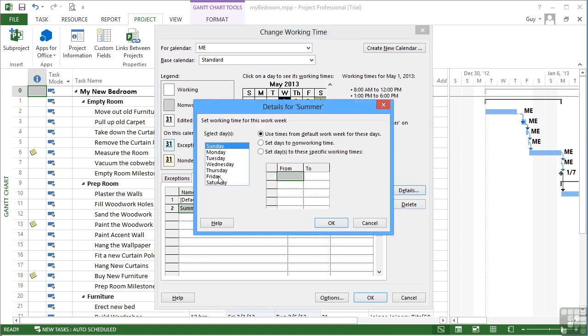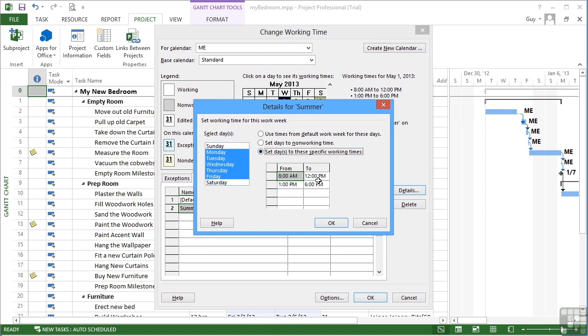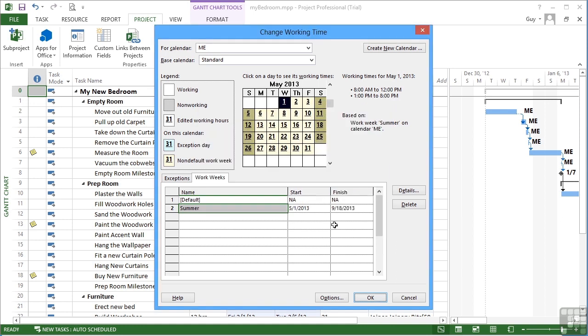It may be that in the summer, from Monday to Friday, I can actually work until 8 p.m., making use of that extra light. OK, now if any of my project falls into this time span, so from May the 1st to September the 18th, then the new hours for that particular set of work weeks is applied. If it falls into any other time, then it assumes the default hours.